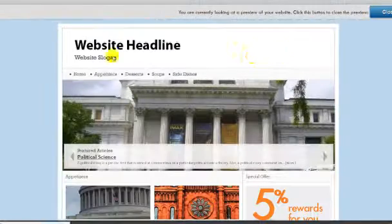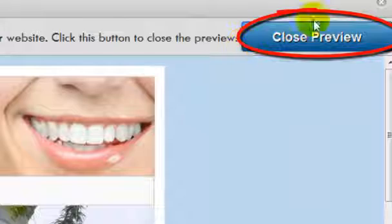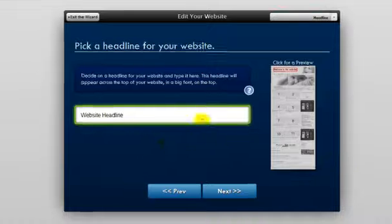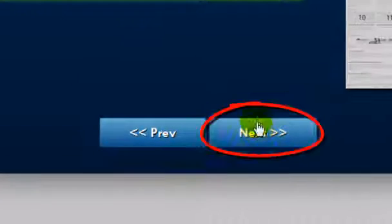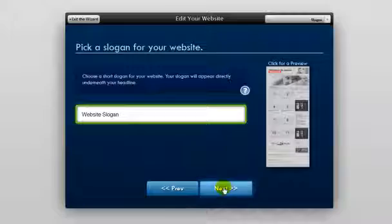We just had website headlines, so that's what's showing up in the preview. Go ahead and close that. Now once you're happy with the way this looks, go ahead and click Next, which is right here.